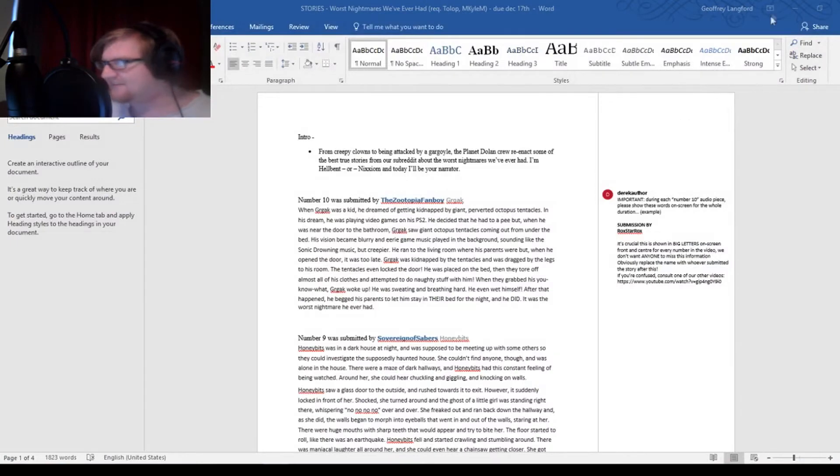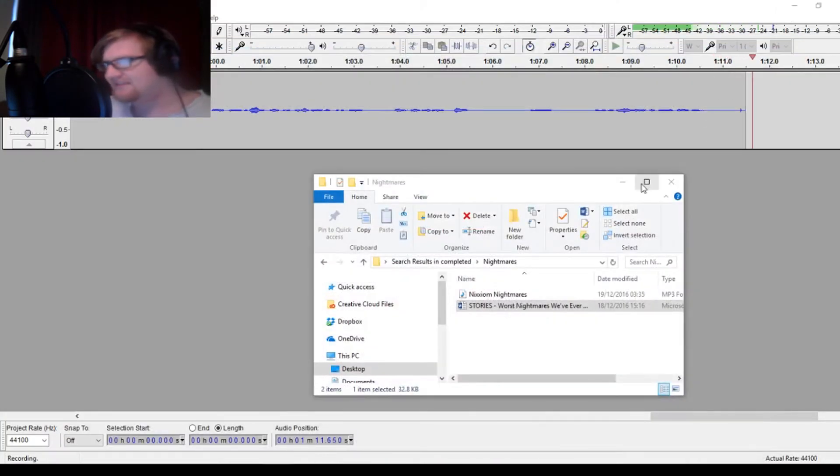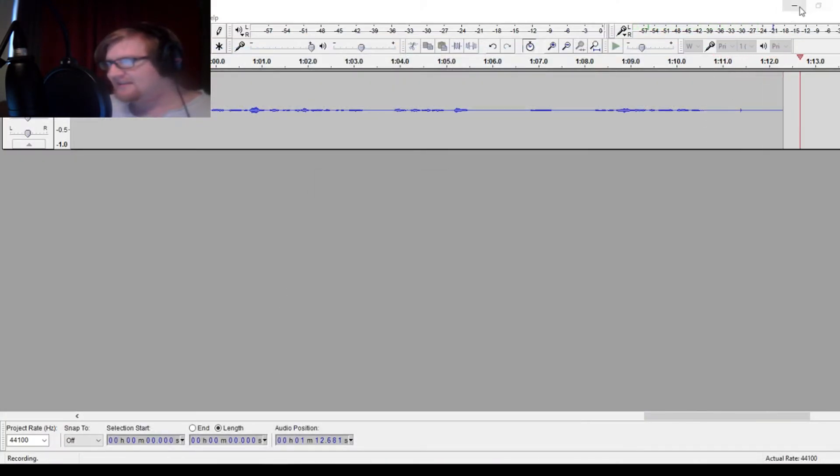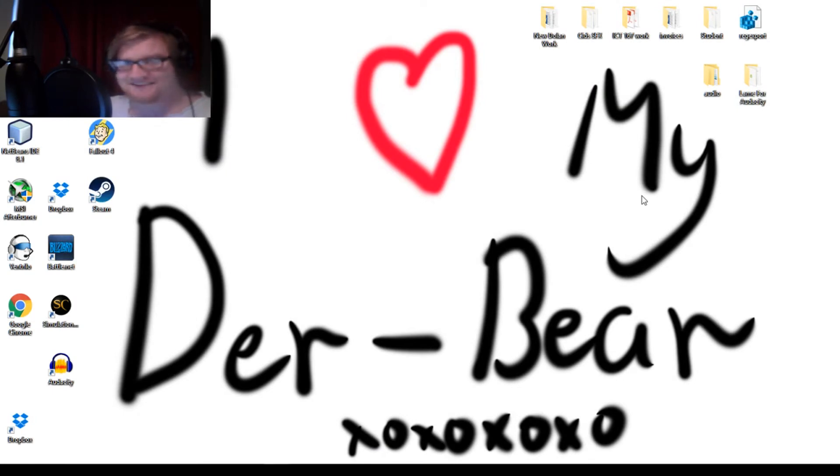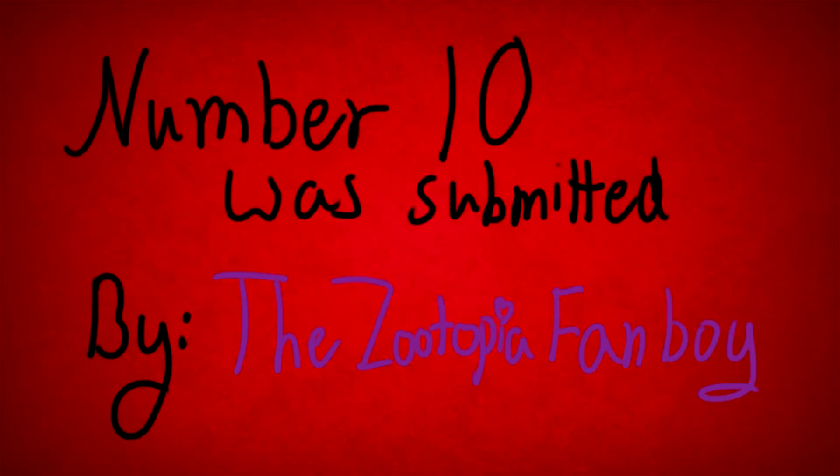And, although I do love Derek, I mean, what can you do? Alright, so enjoy it, and I'll catch you guys next time. Number 10 was submitted by the Zootopia Fanboy.